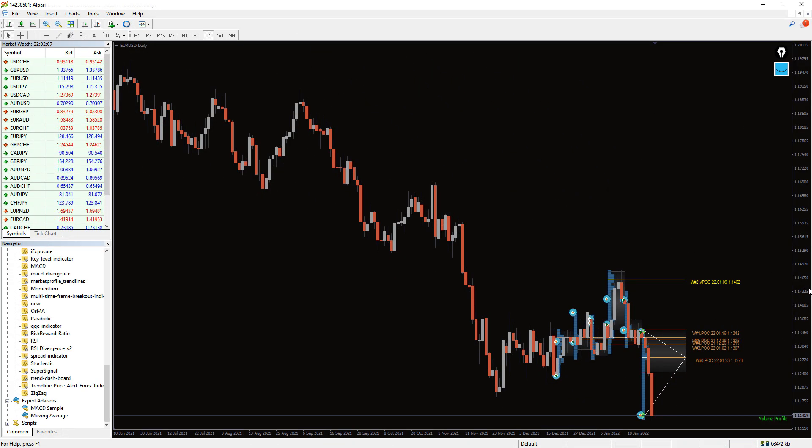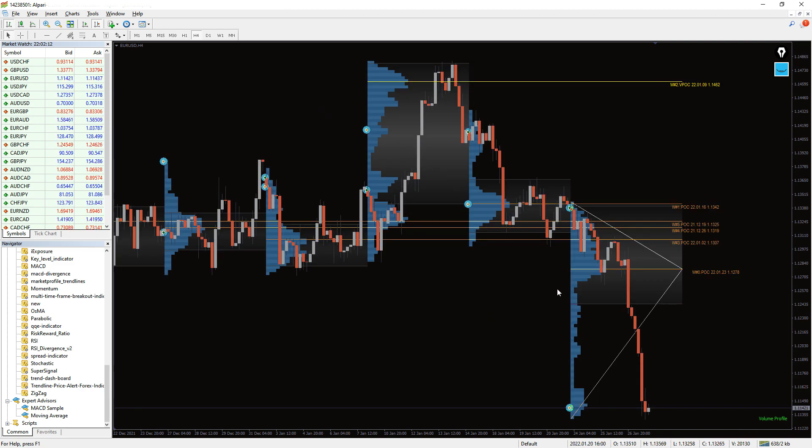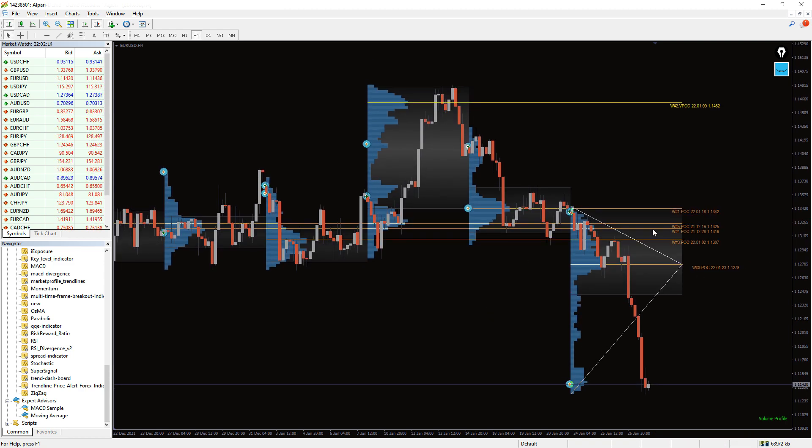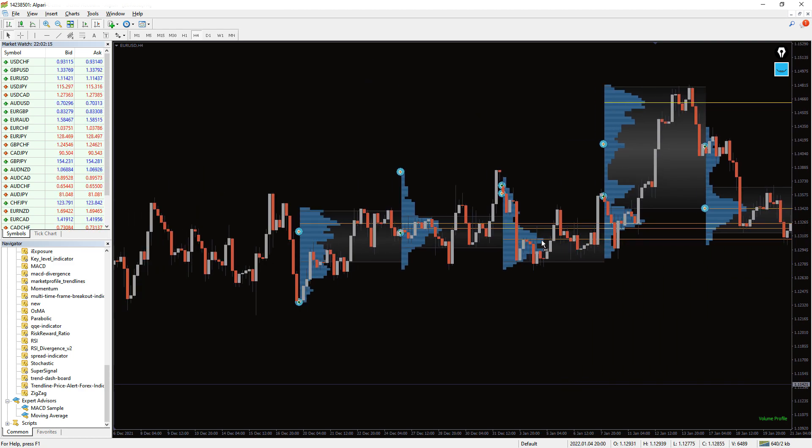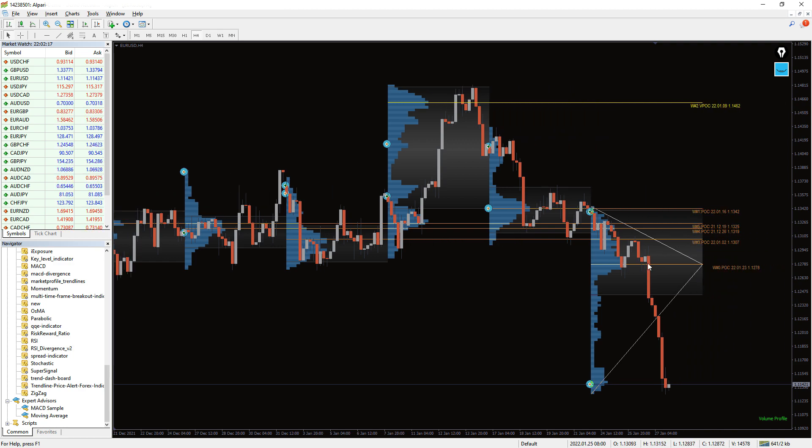The Market Profile indicator was developed by a Chicago Board of Trade trader. Its original objective was to display price and time information collected during a trading session in a way you can understand.